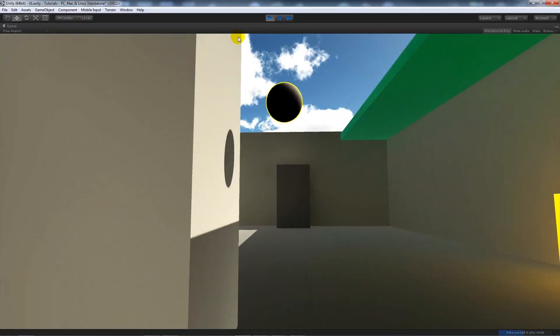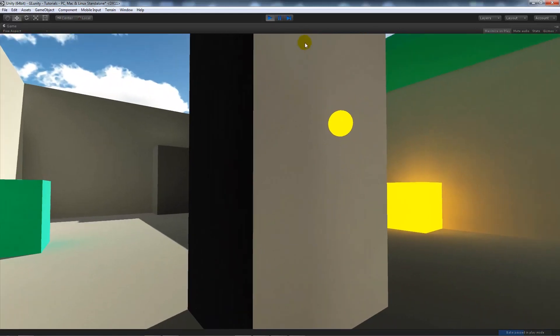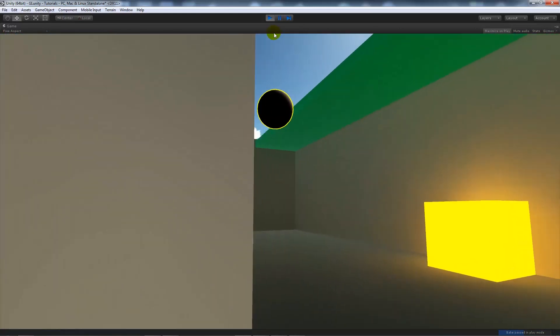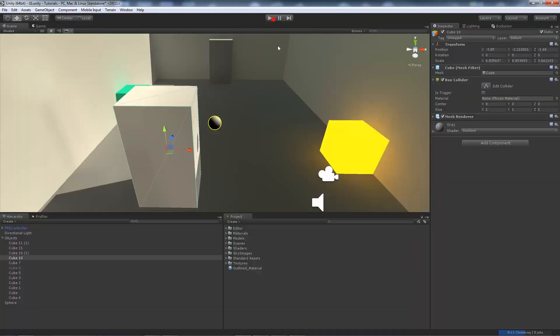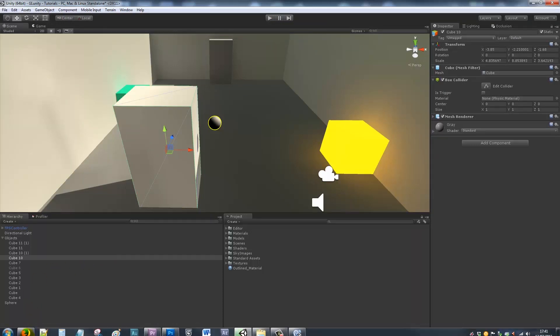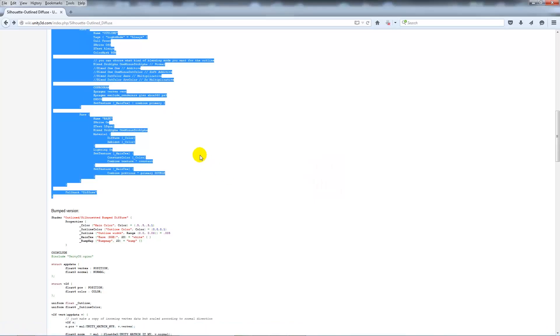If you've got maybe some interactable objects in your scenes, you want to make a bumped version of that same shader.